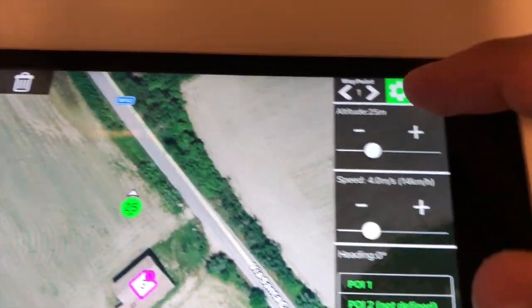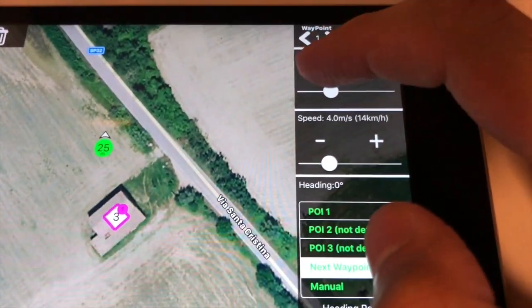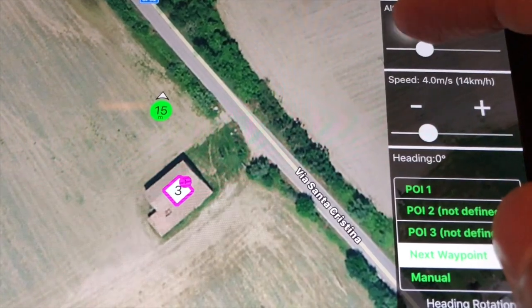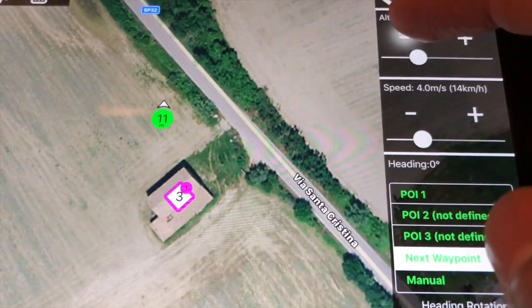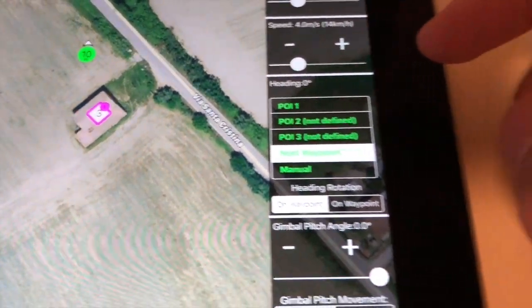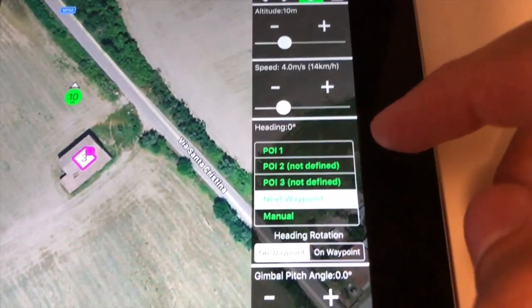For now let's adjust the altitude, and lock the heading to the POI by selecting POI 1 in the heading section.